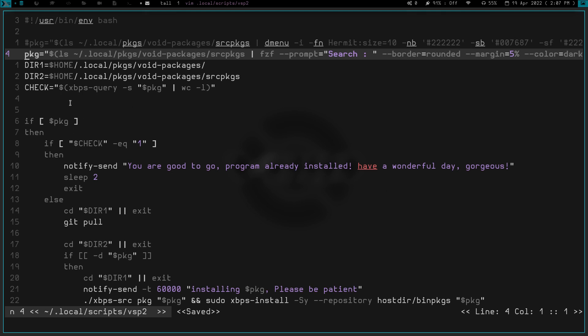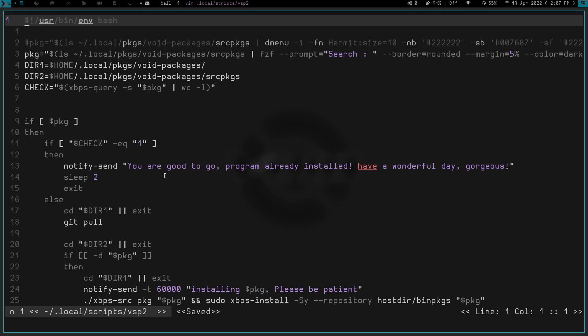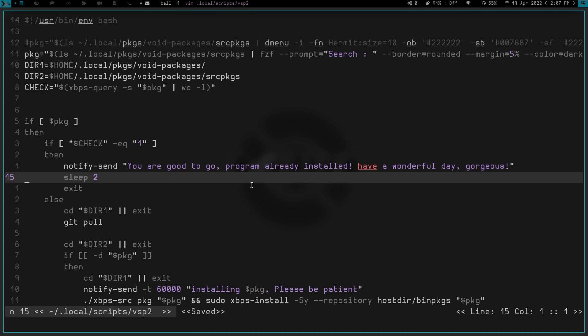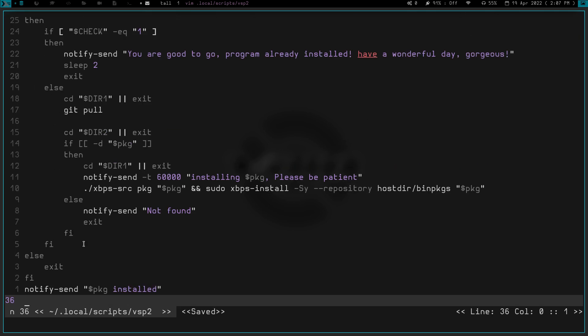It checks for the package that I select in the menu. If it's already installed, it tells you you're good to go, program already installed, have a wonderful day gorgeous, because I'm gorgeous and it knows it, and it sleeps and exits. Otherwise it CDs into the correct directories and it does a git pull to update everything, and then it does an install and it gives you a little notification up in the side here that shows you that it's installing. And then once it's done installing, you get a notification that says it's been installed.